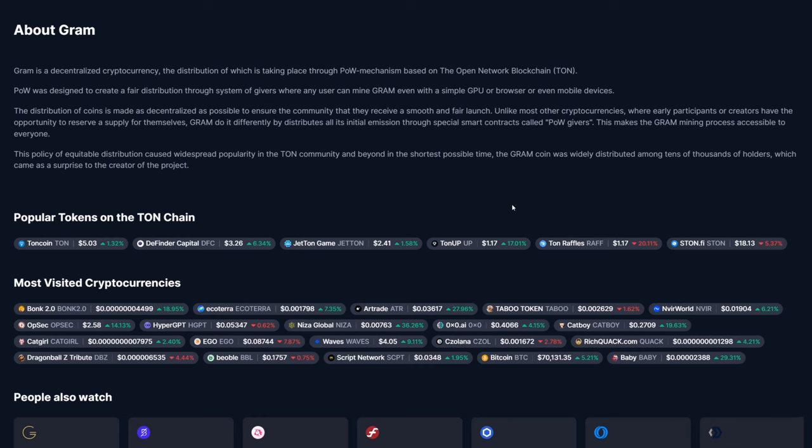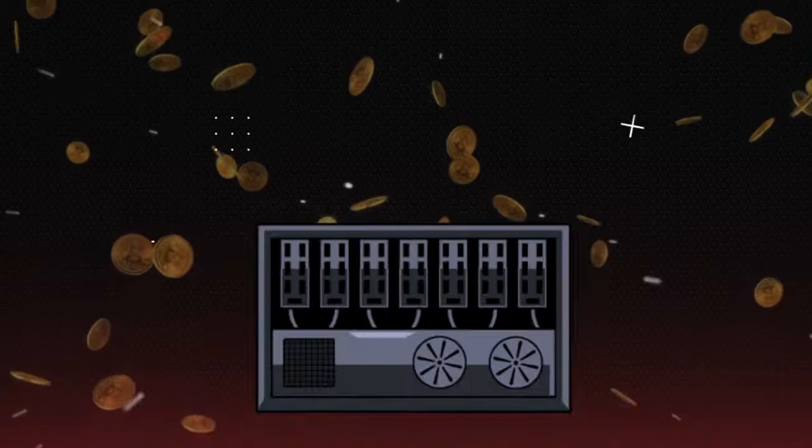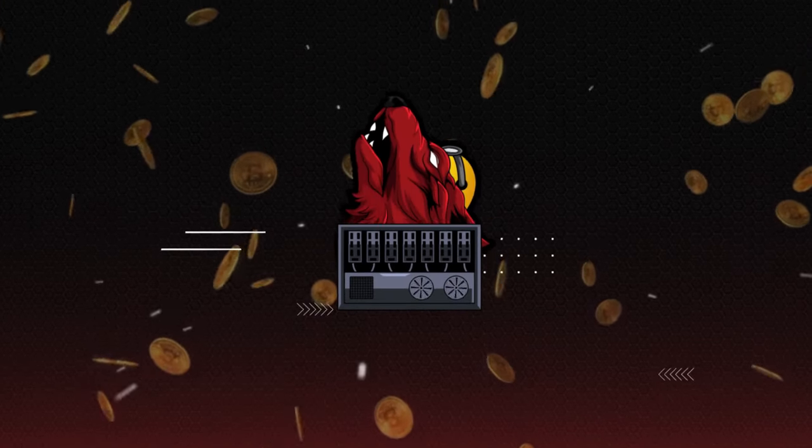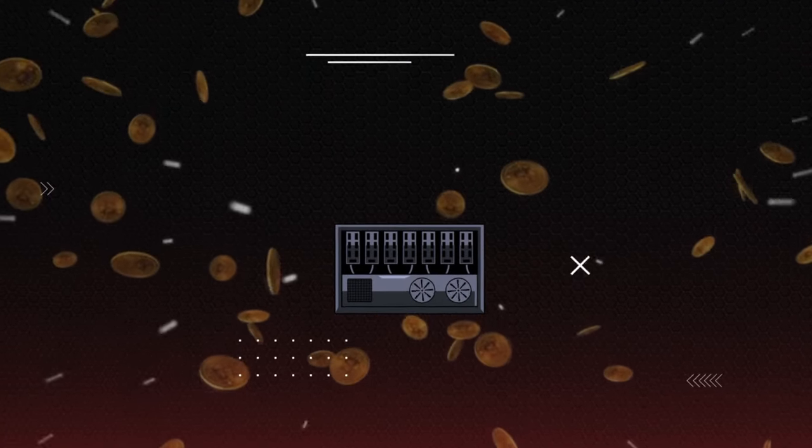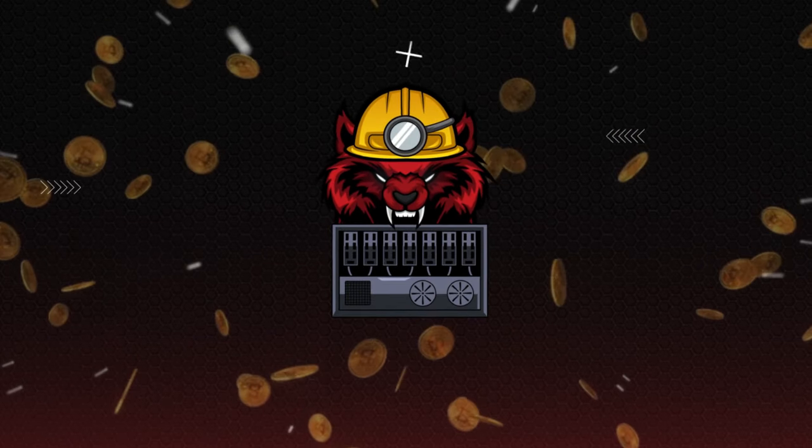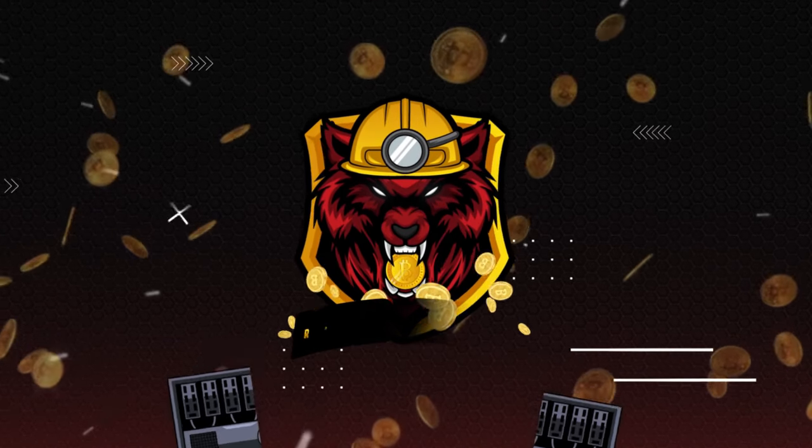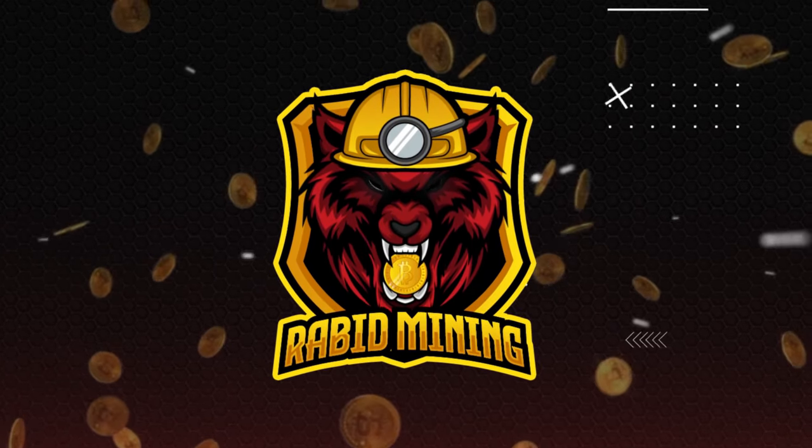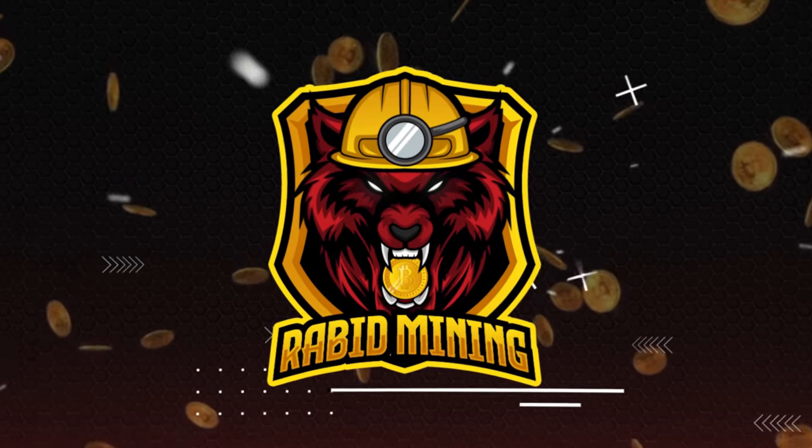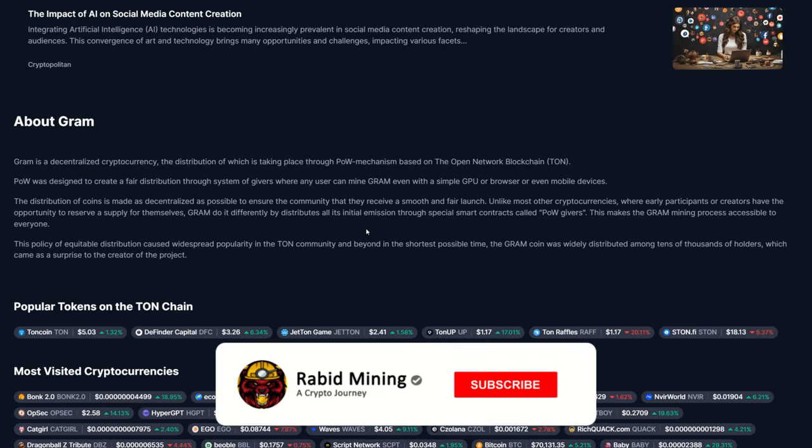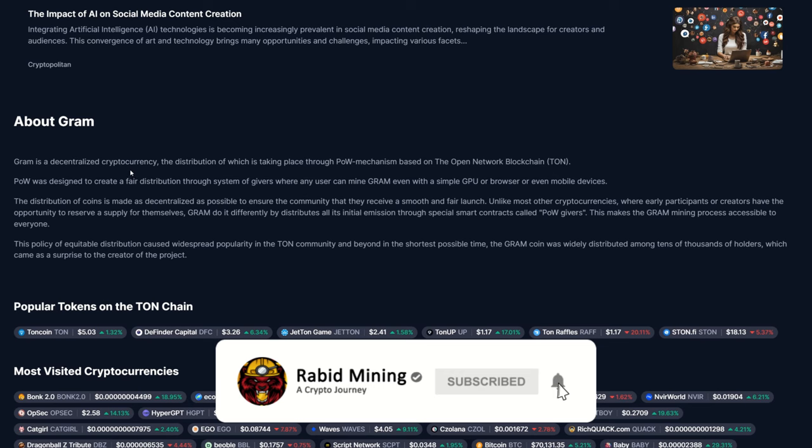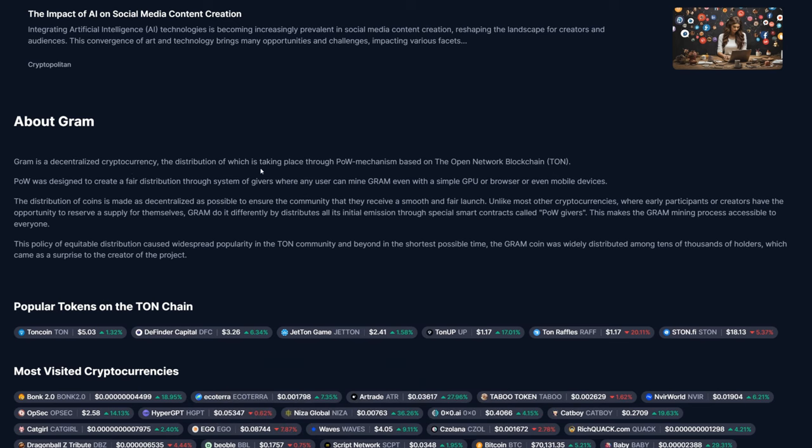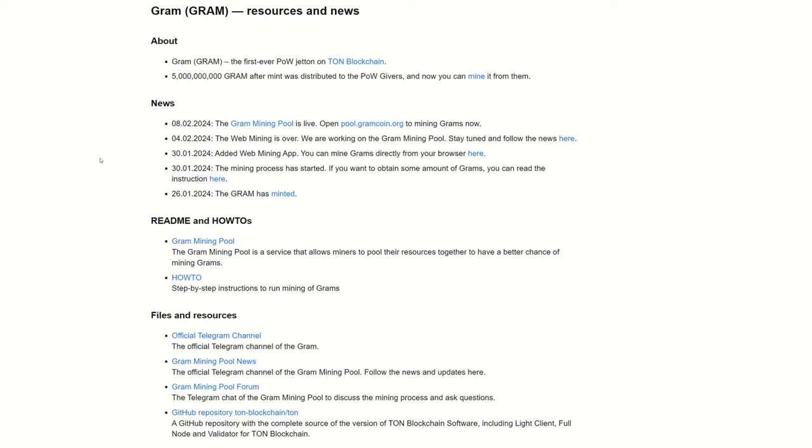If you are unfamiliar with the coin Gram, Gram is a decentralized cryptocurrency, the distribution of which is taking place through proof of work mechanism based on the Open Network blockchain TON. Proof of work was designed... the point is this is a GPU mineable coin and it's looking pretty darn profitable and you guys want to know how to mine it. Now their website here doesn't look like the hottest thing around.